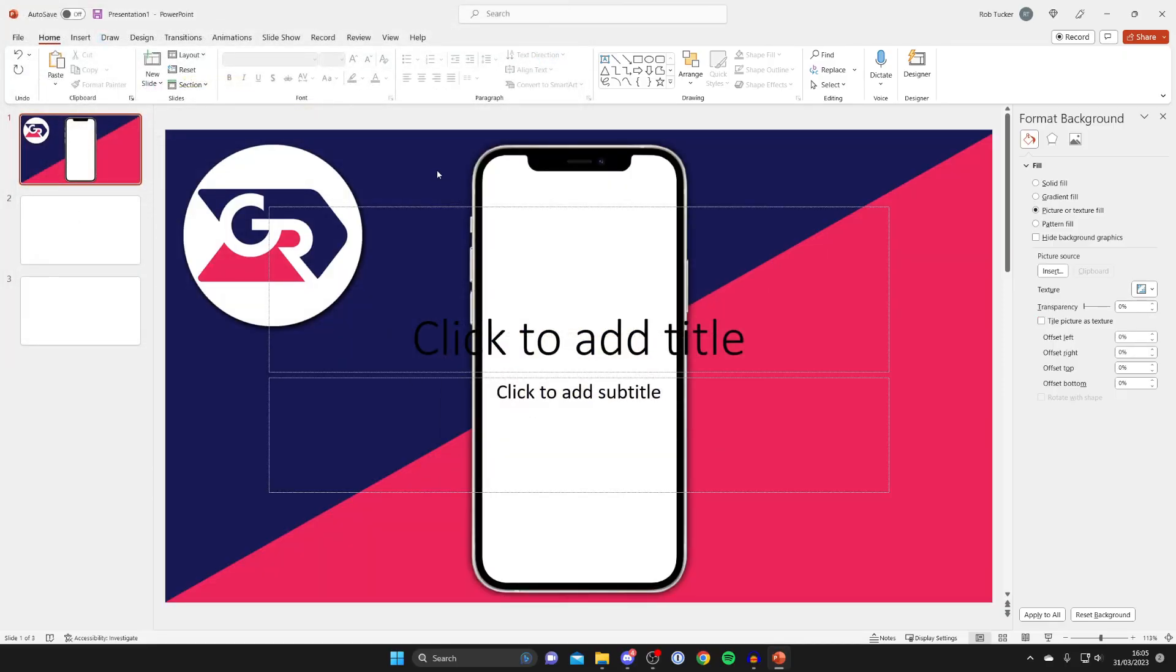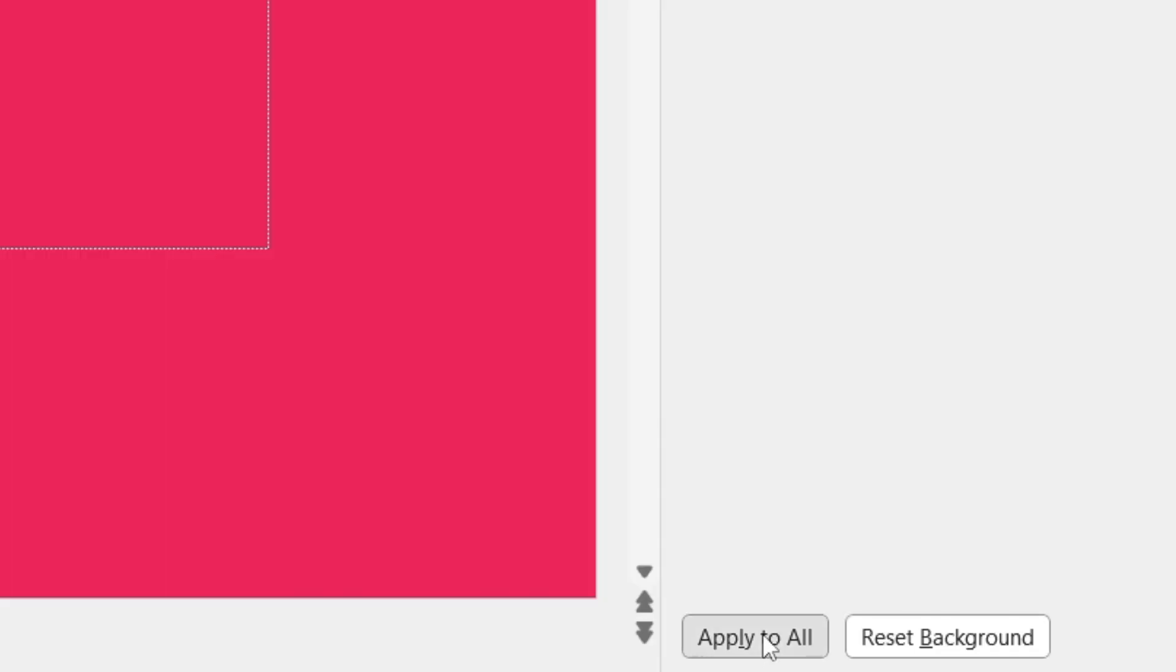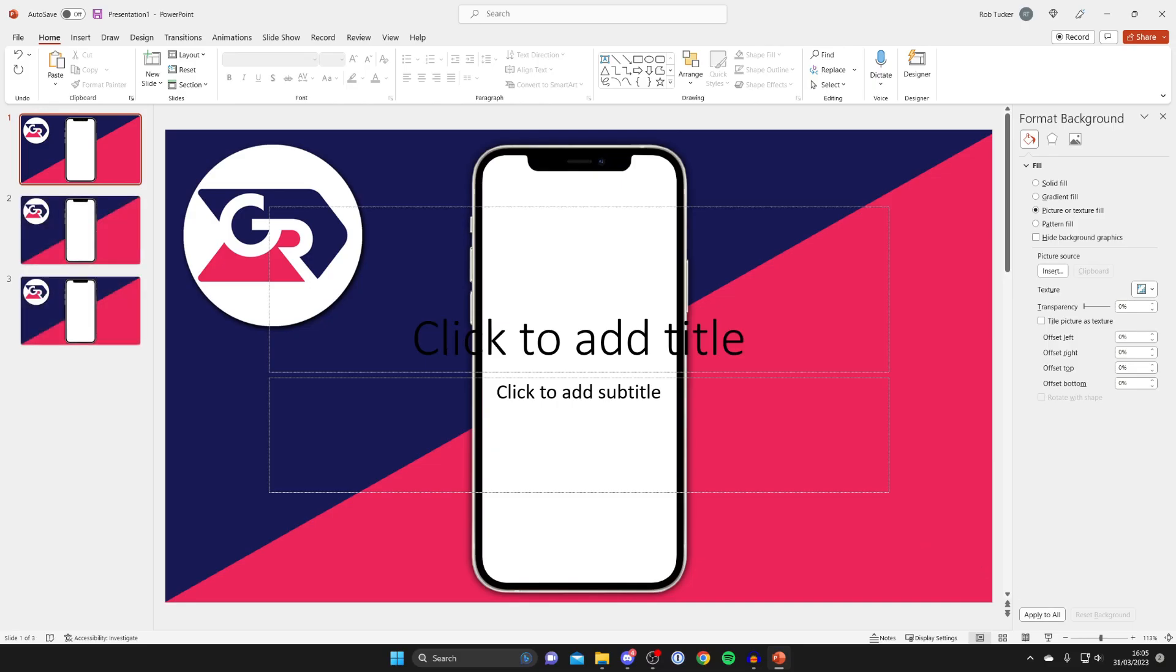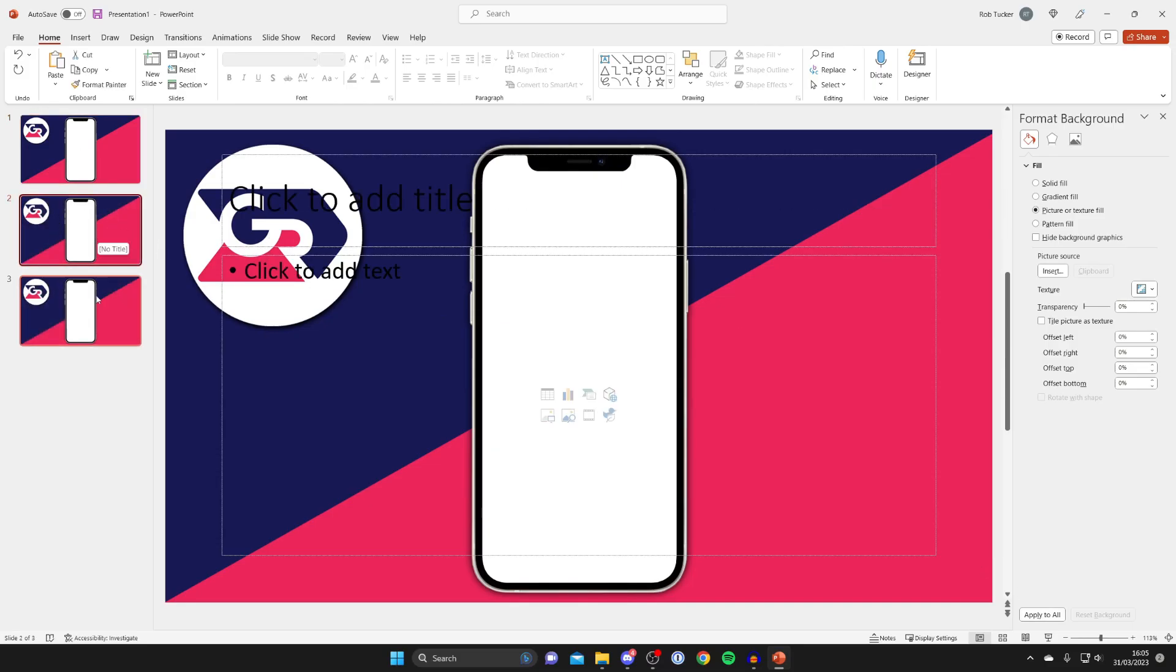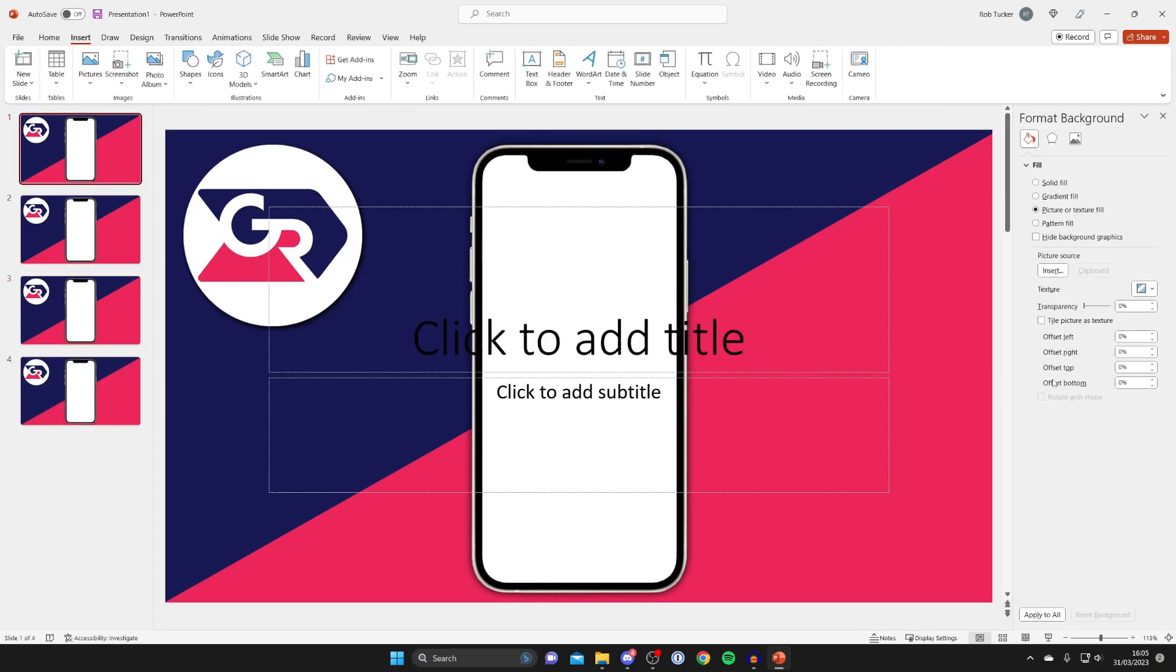There we go, it's now inserted. If you go back to the right and come to the bottom, if you want to have this background as the background for all your slides, just tap on apply to all. As you can see, slides one, two, and three now have it, and if I insert another one it's going to have it as well.